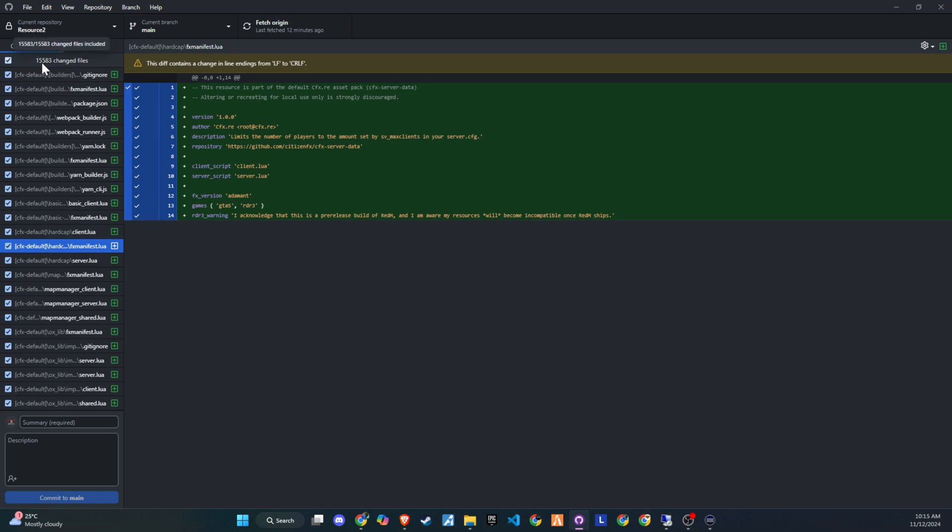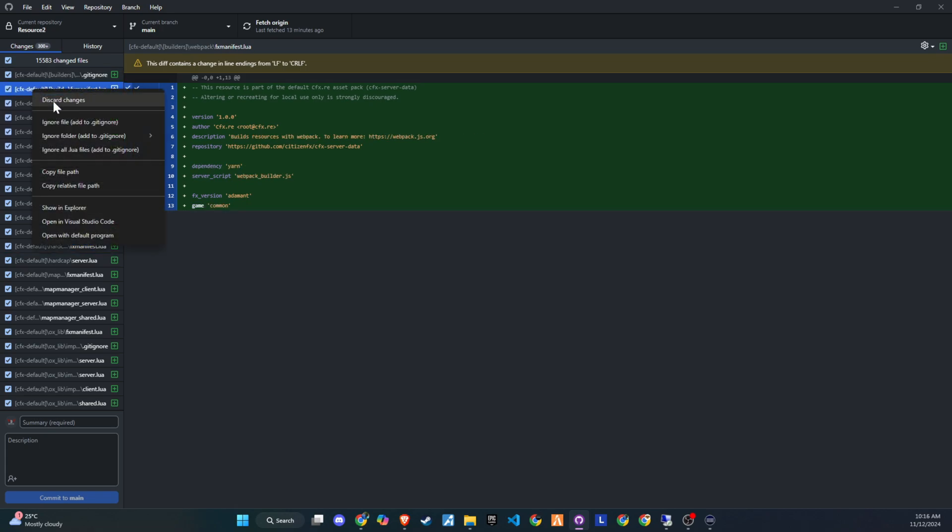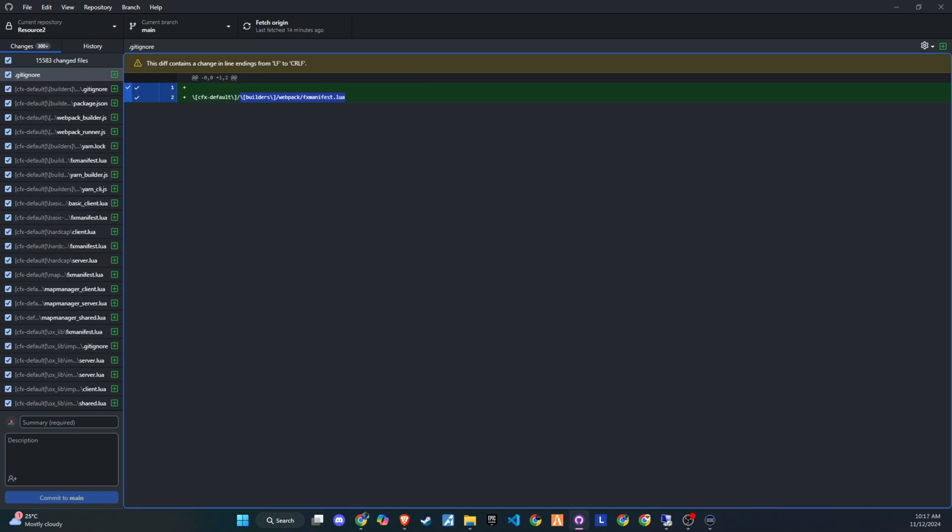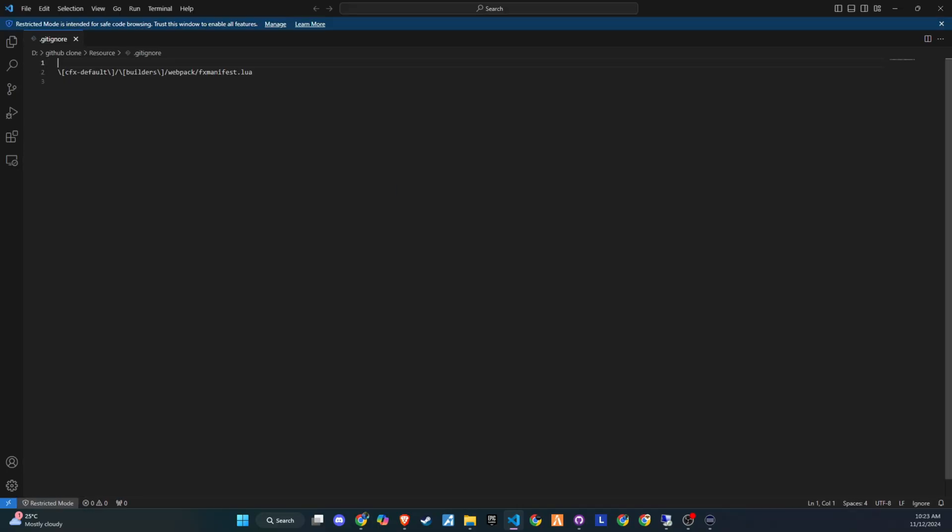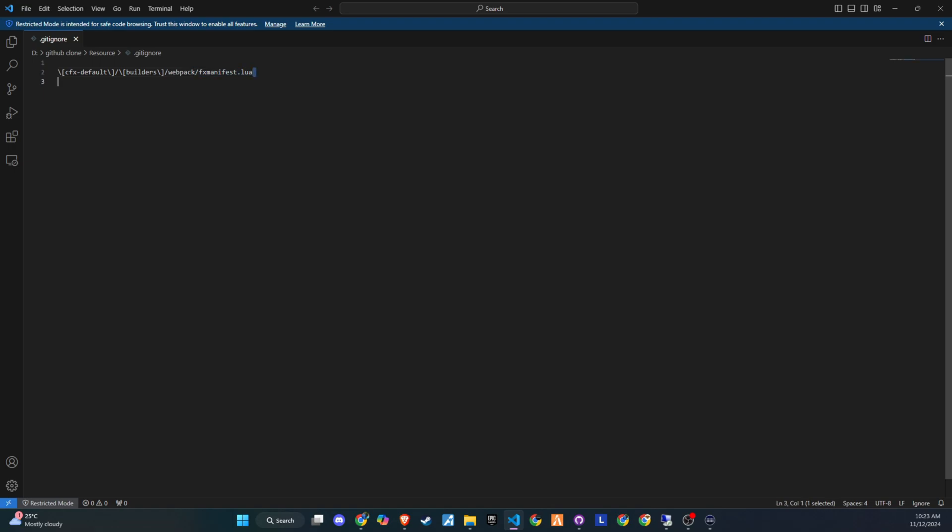In GitHub Desktop, you can see all the changes you've made in this commit. If there's a file or folder you don't want visible in the editing space, but still need in the resource folder, you can right-click on it and select Ignore. This hides it from GitHub tracking while keeping it in your folder. If you're using VS Code, you can also open the gitignore file and add the folder name followed by a star to hide all files in that folder from GitHub Desktop.